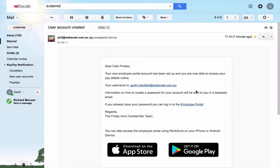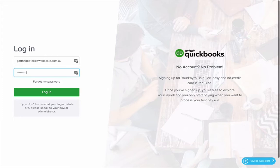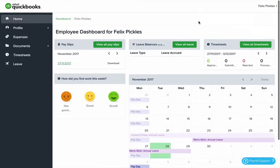Go to the email and click the Employee Portal link. Type your email address and the password that you just created. This will take you to the Employee Dashboard.